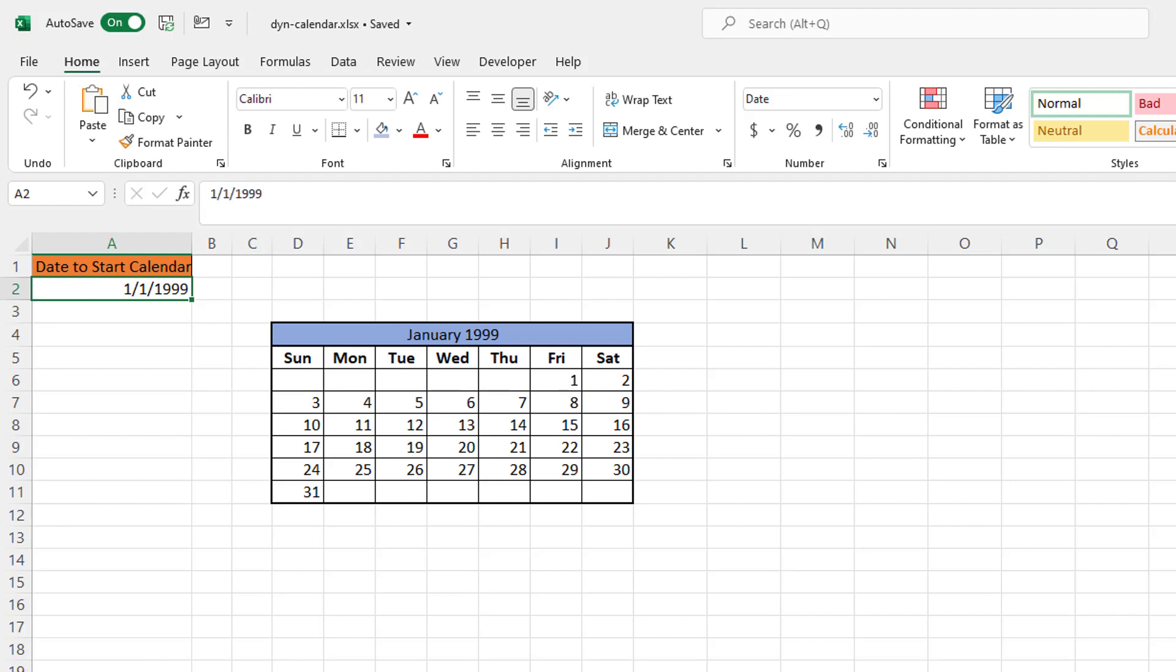January the 1st starts on the correct day of the week, Friday, and it ends on Sunday. So this is going to be created using one of the newer functions in Excel, the sequence function, along with other functions.